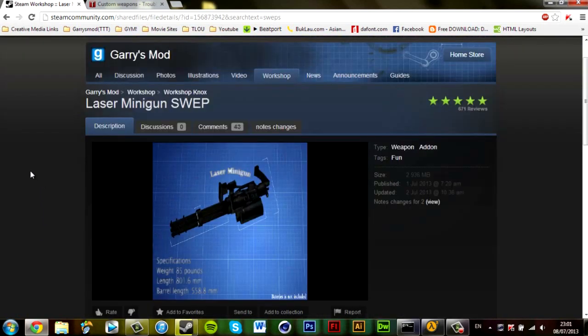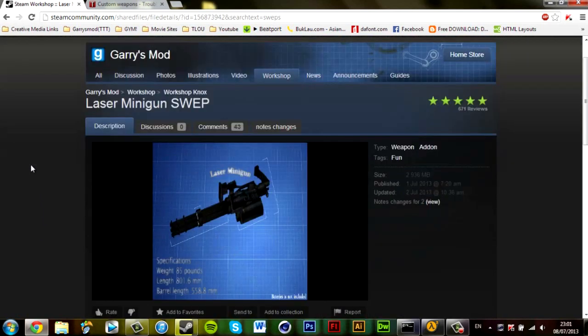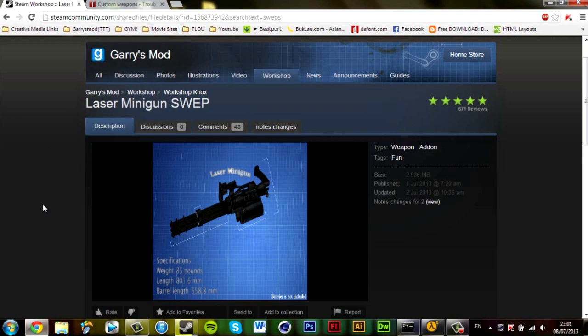Second thing is, once you have your server up and running, you want to probably add some weapons. A lot of people I know like to have fun on their servers, so I'm going to take a custom weapon for Gmod, or Garry's Mod if you want to call it that, and apply the weapon which is only for Garry's Mod sandbox servers and change it for a Trouble in Terrorist Town server.